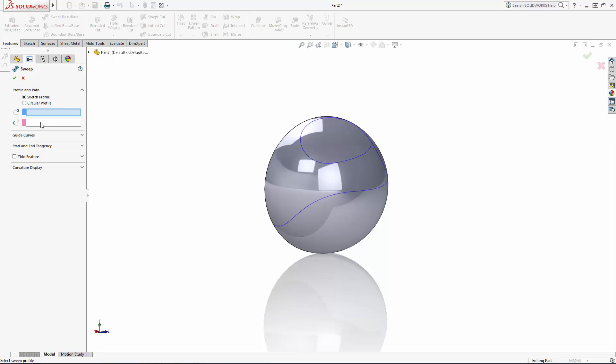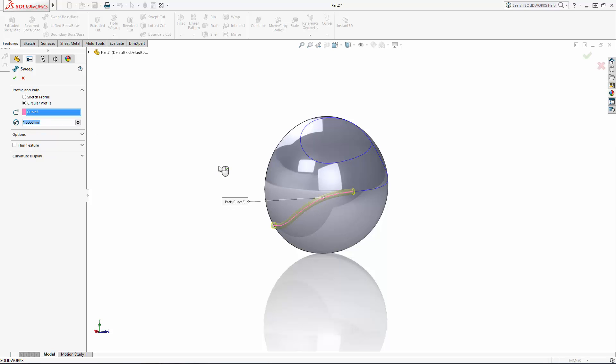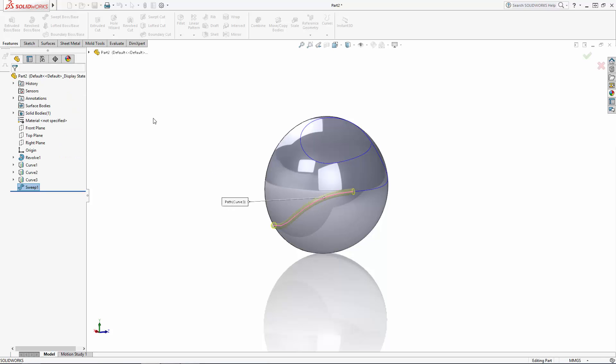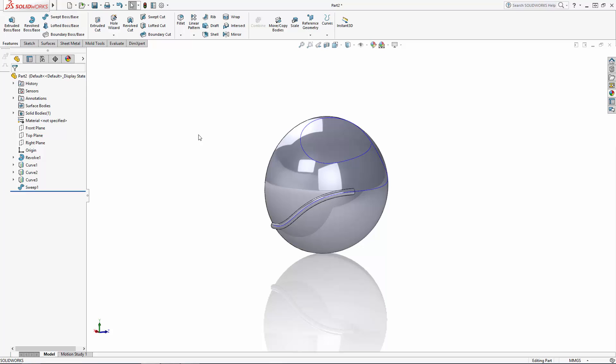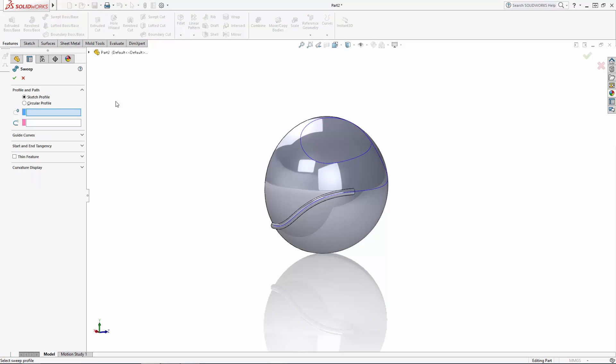This allows you to simply designate a diameter for a circular profile, thus avoiding having to add an additional sketch. Keep this in mind when you need simple sweeps like this. So we'll use a 1.8 millimeter diameter and select our first projected sketch as the sweep path, and I'll just repeat this for the other two sweep paths.